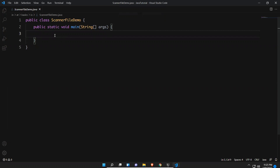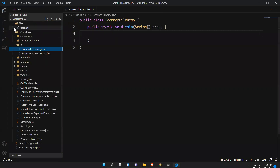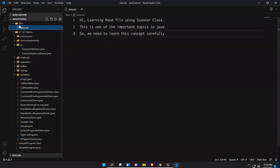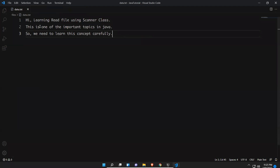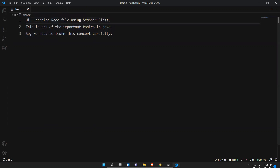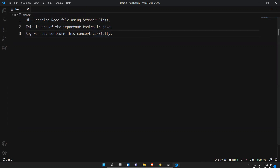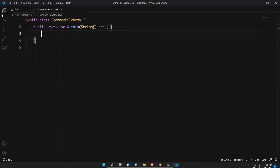I have created a folder called 'files' and there I have written some sentences. The first line says 'hi learning read file using scanner class' and the second line says 'this is one of the important topics in java so we need to learn this concept carefully.' I have three lines in total that I need to read from this file.